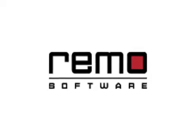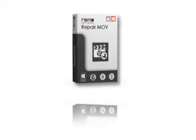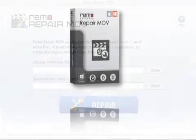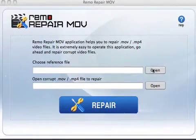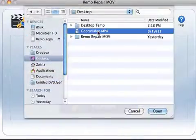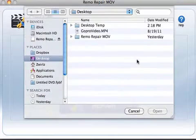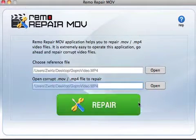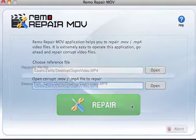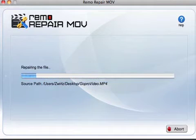Remo Software introduces Remo Repair MOV Mac. This award-winning tool to repair corrupt GoPro videos is the latest offering from the company that provides data recovery, file repair, and data management apps.